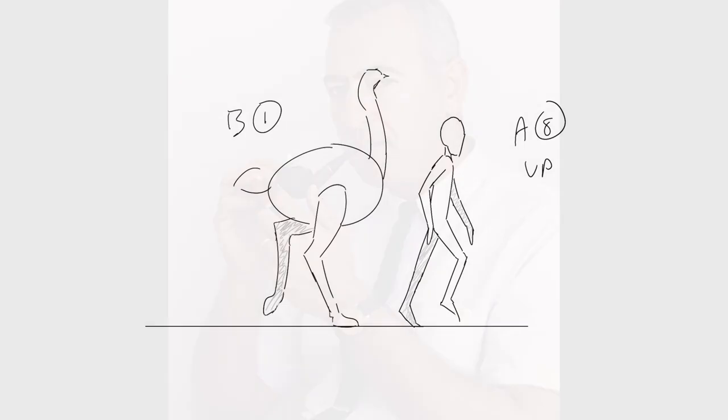American animator Abe Levital once proposed that a horse walking looks like an ostrich and a human combined. So let's look into that.